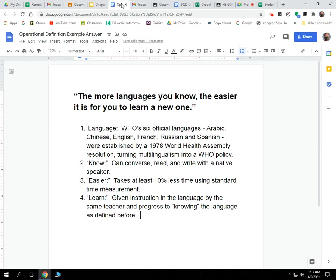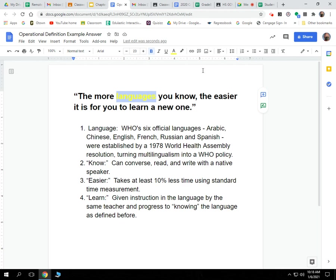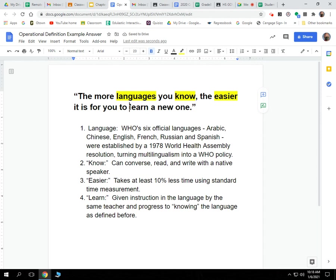Here's the second example: 'The more languages you know, the easier it is to learn a new one.' What needs to be operationalized? First, what constitutes a language? Second, what does it mean to 'know' something? Third, what does it mean for something to be 'easy'? And finally, what constitutes 'learning'? These are all concepts — language, knowledge, ease, and learning — that need clear definitions before we can measure them.